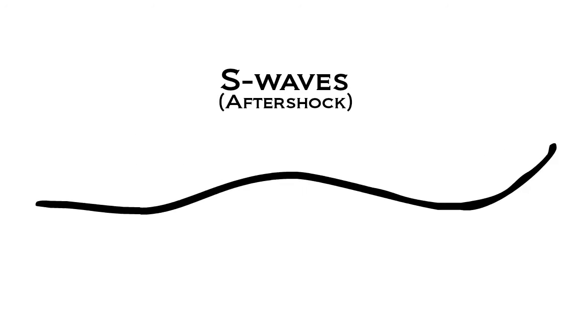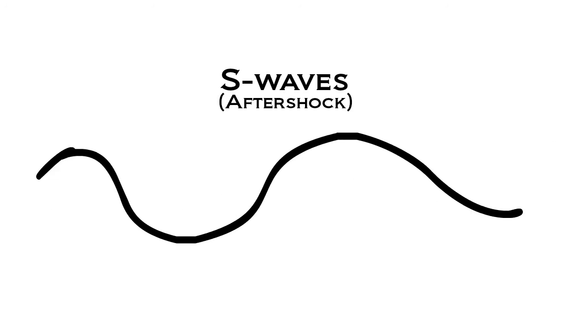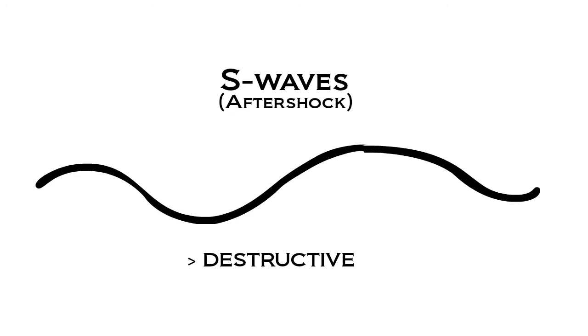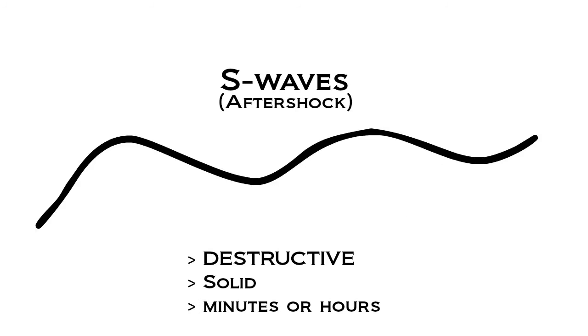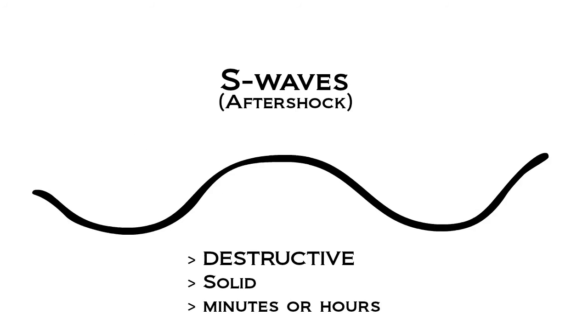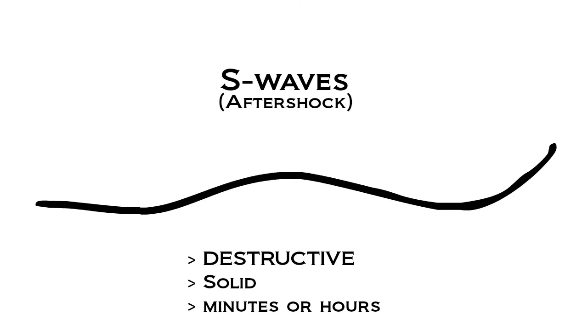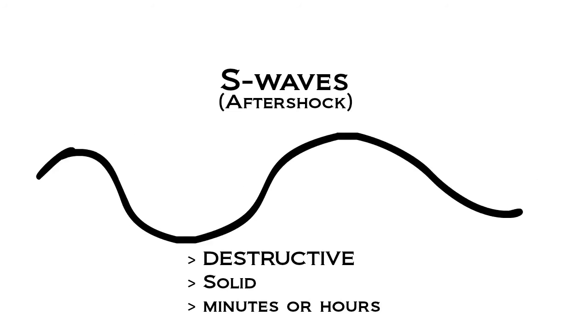After the P waves, the S waves attack. They are the destructive ones and only travel through solids. S waves occur minutes or hours after the primary waves, so we still have time to prepare for the bigger one.